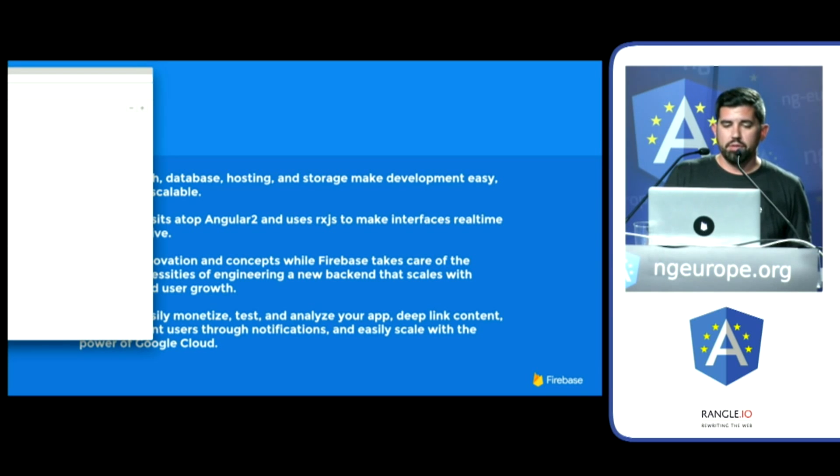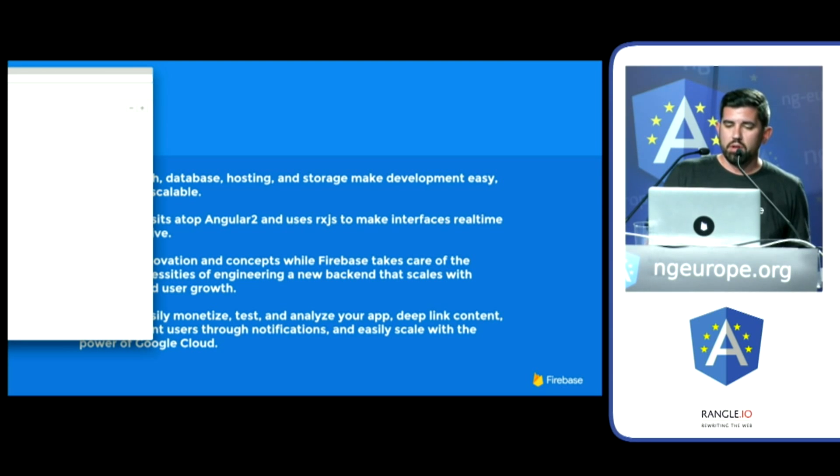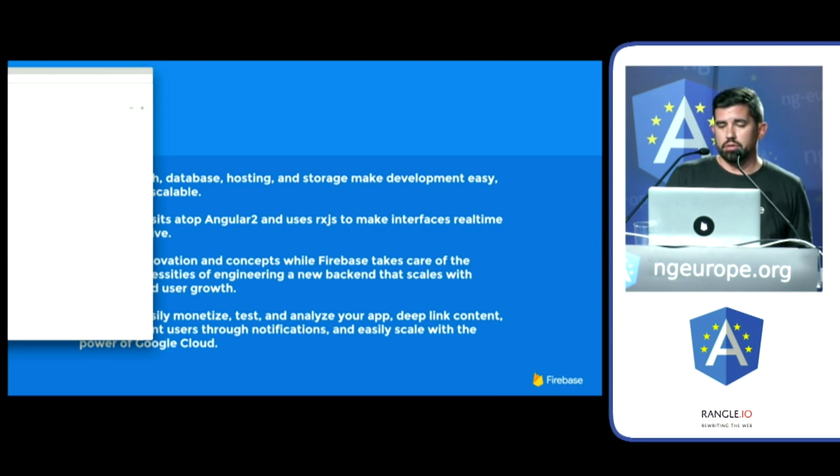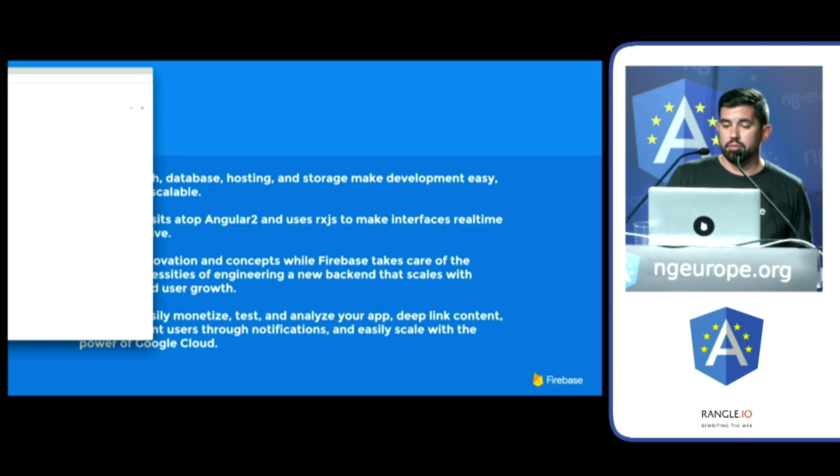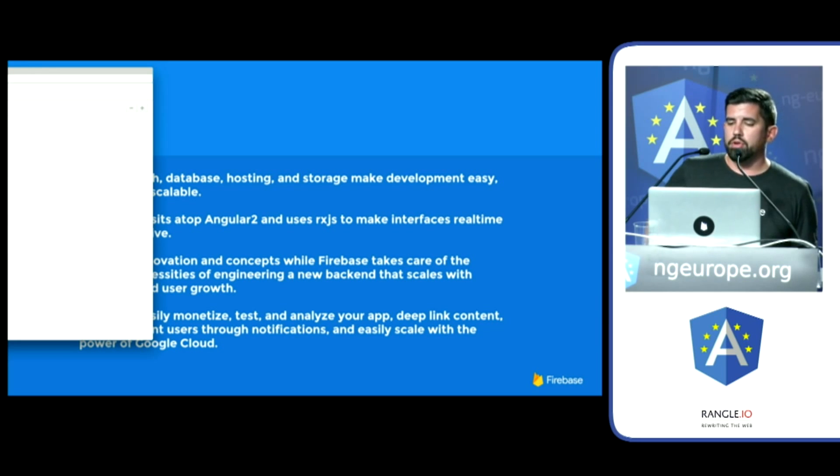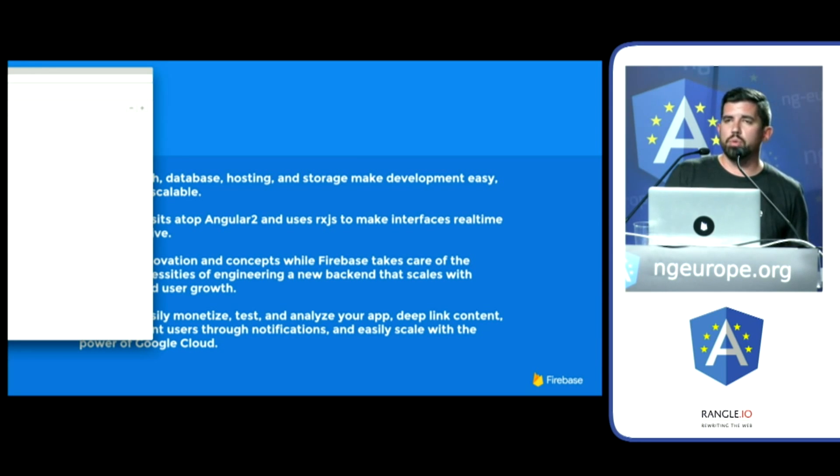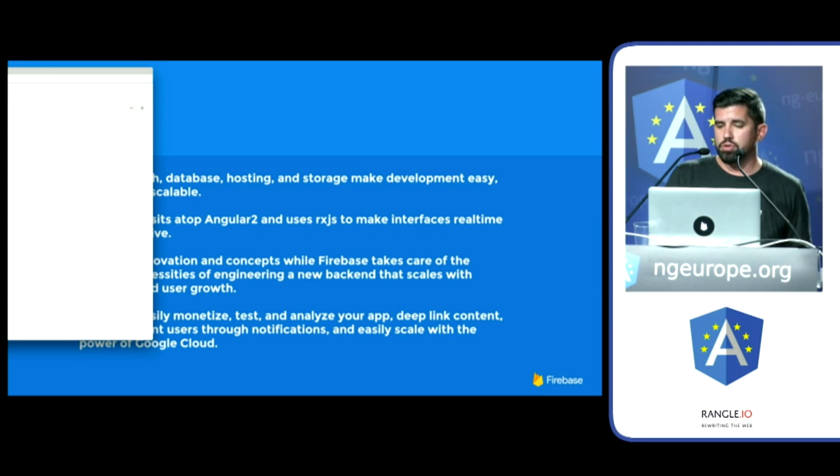And the ability to easily monetize, test, and analyze your app. Deep link content. So it's searchable and indexable by Google and the like. And reach relevant users through notifications. Last week, we introduced web push notifications. So I encourage you to play with that.